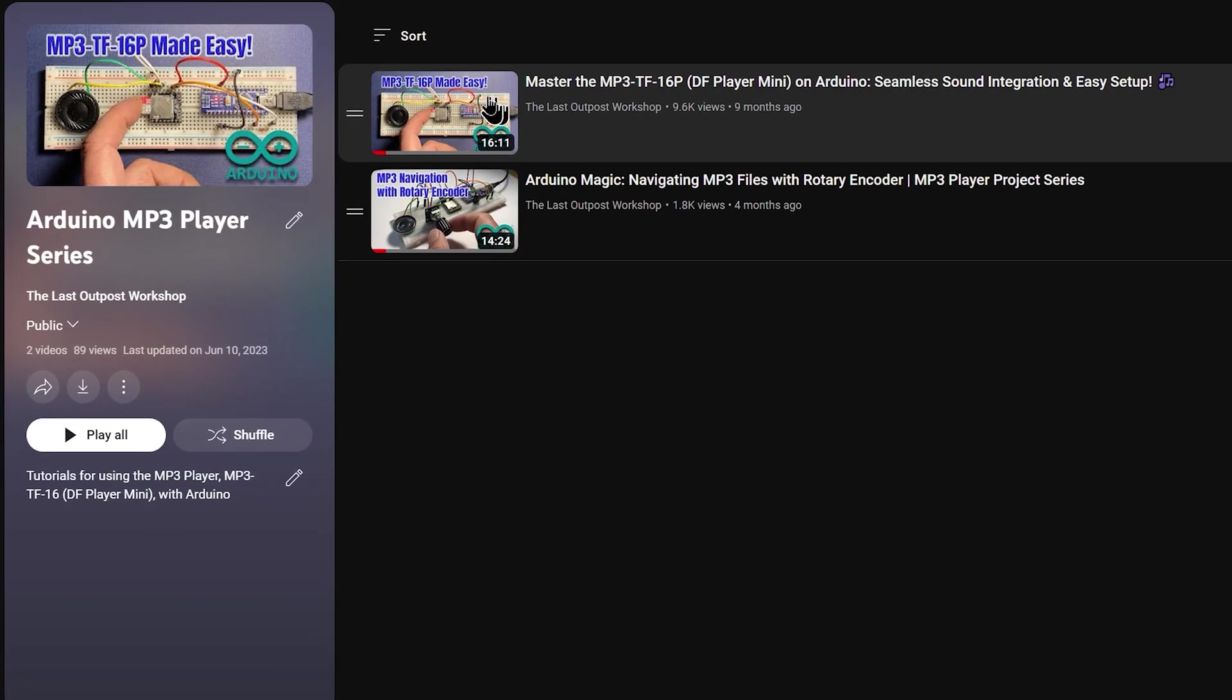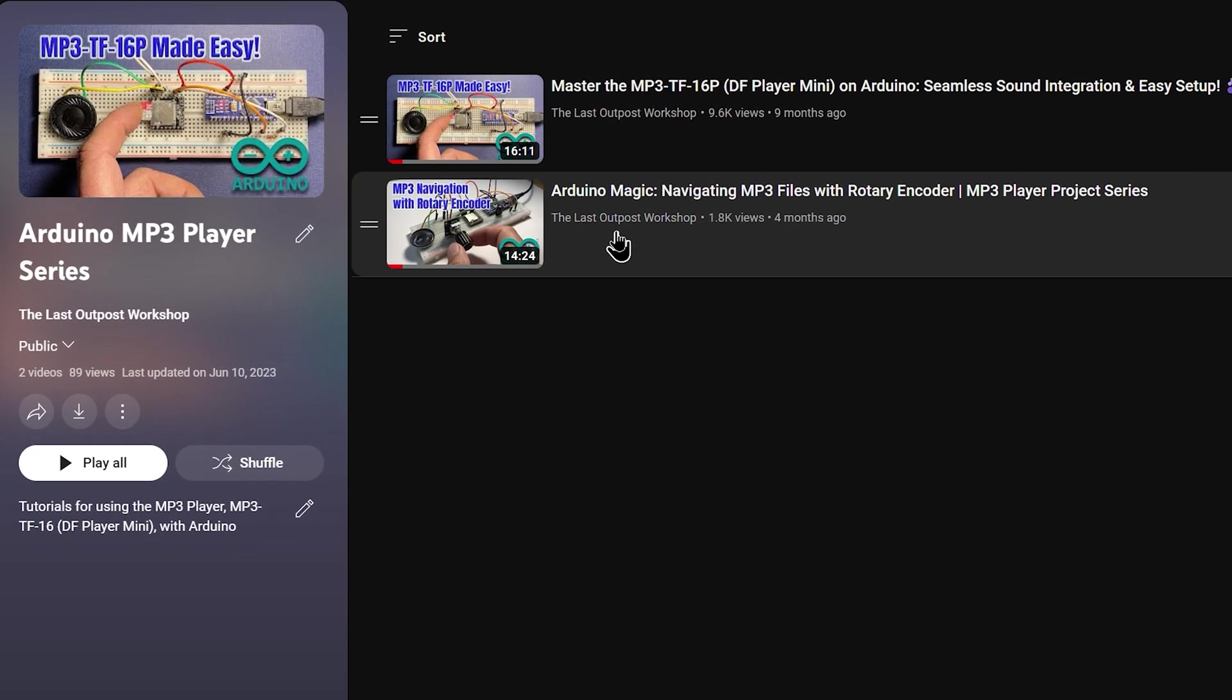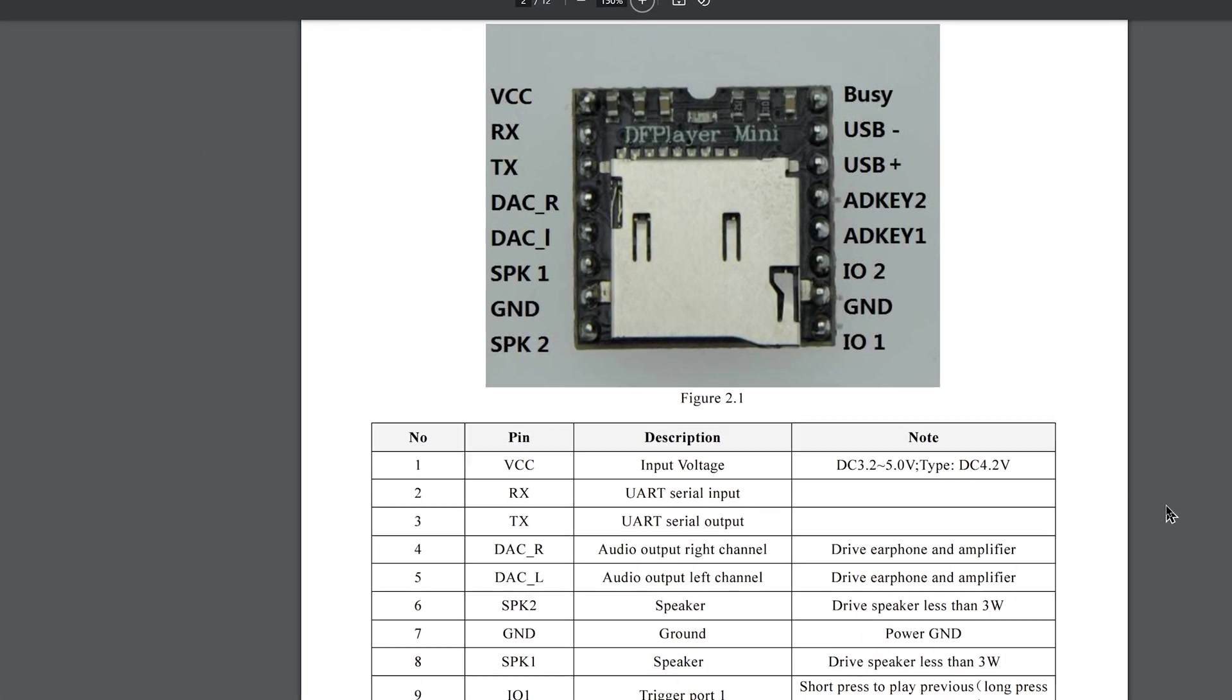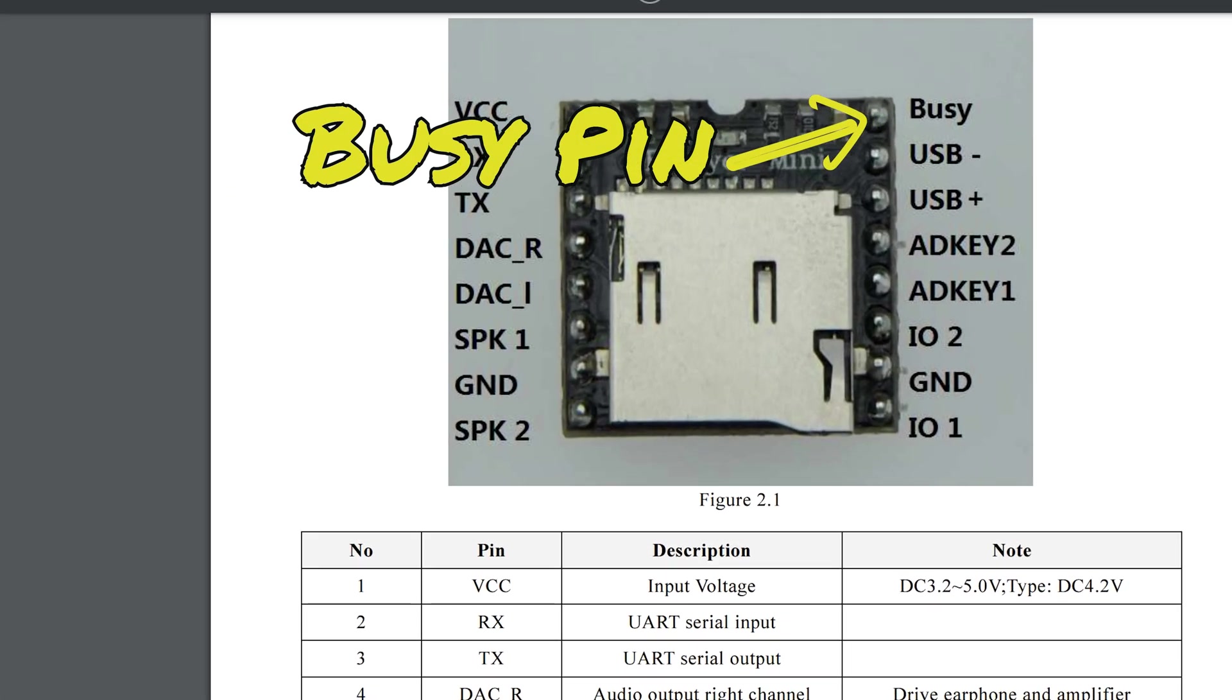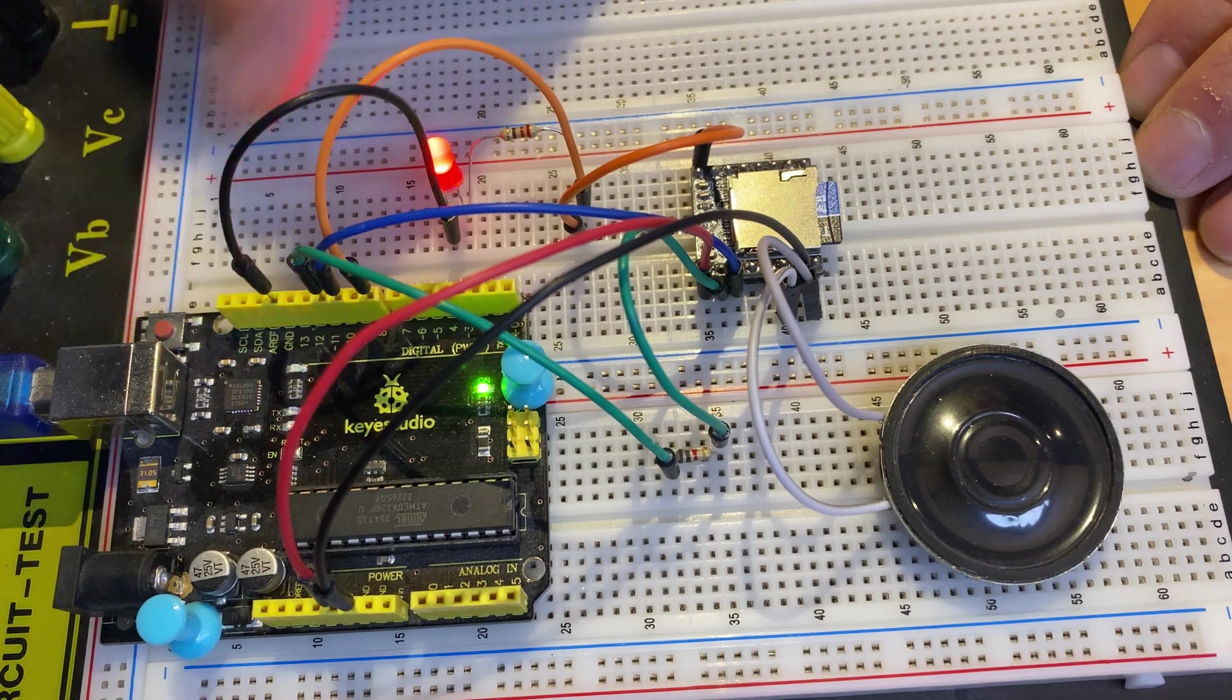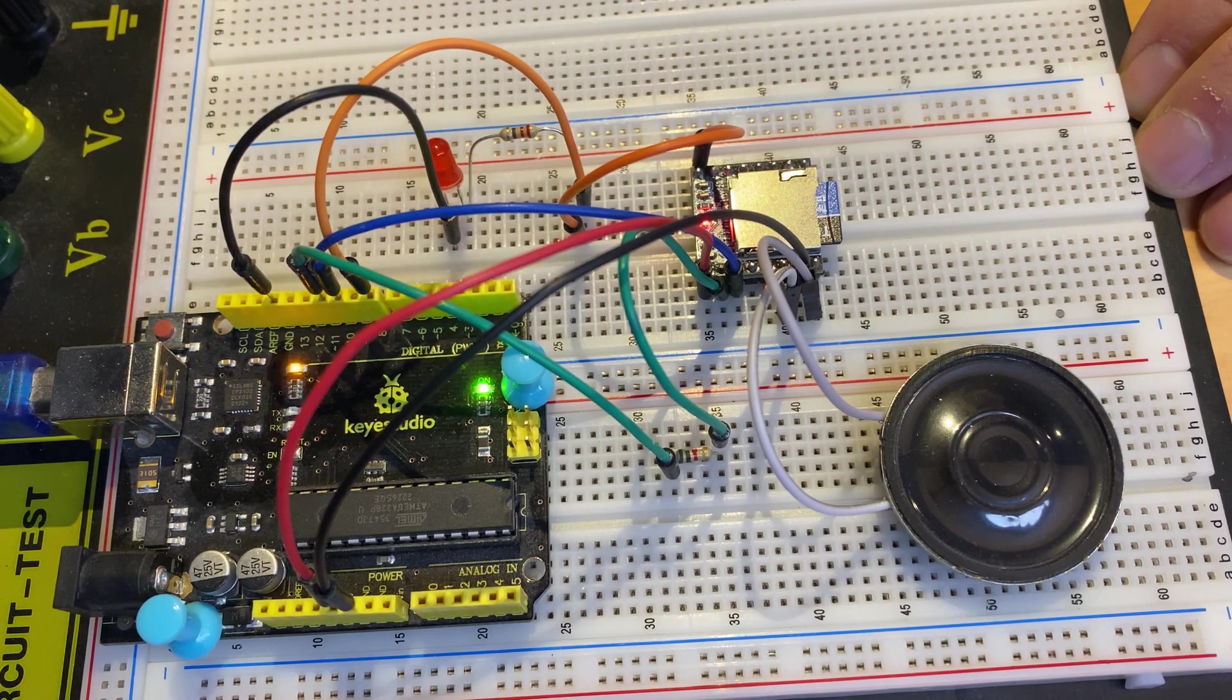This is my third video on this MP3 module. In this video, we will look at a feature often overlooked, the Buzzy Pin, allowing clear indication of when a module is actively playing an audio file.